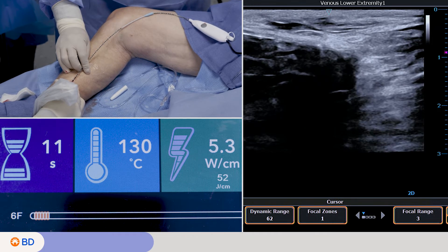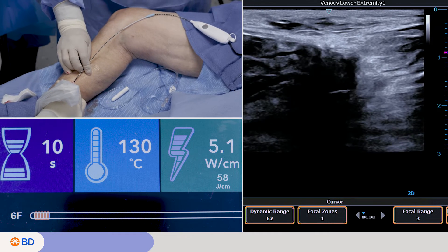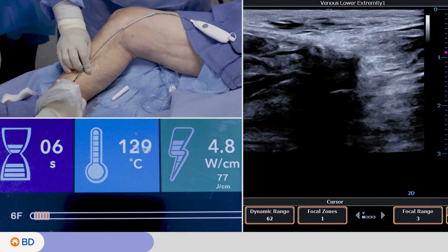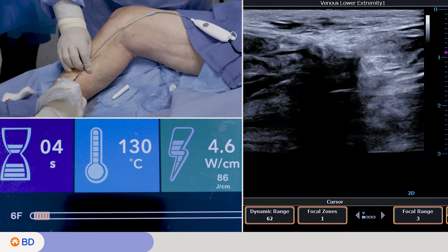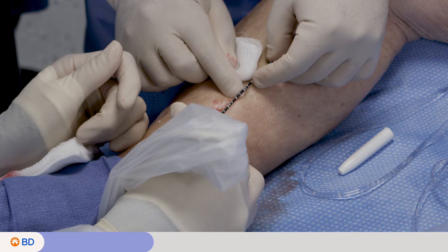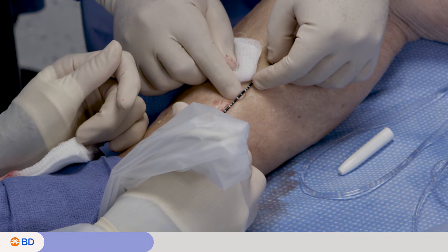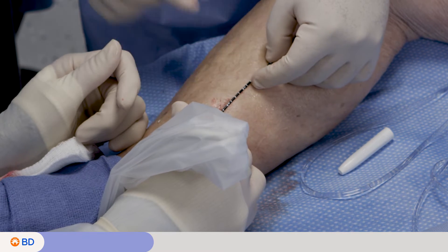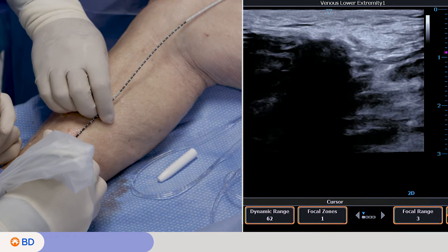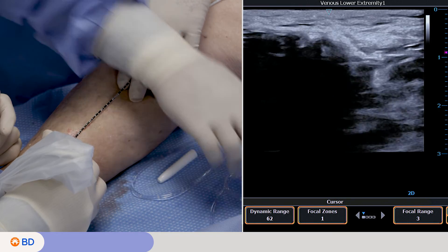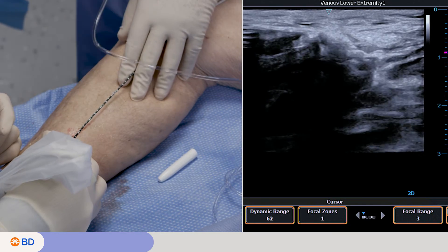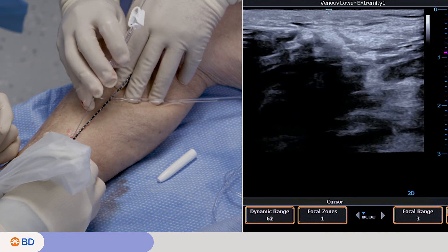Multiple heating cycles can be performed at each segment based on anatomy and physician discretion. If multiple treatment segments are planned, pull the catheter back 0.5 centimeters and repeat treatment. When treatment is administered near the fascia level, you should consider delivering additional tumescent anesthesia on top of the catheter to protect the skin.